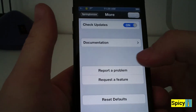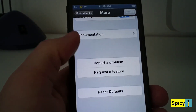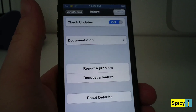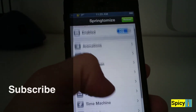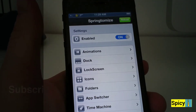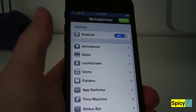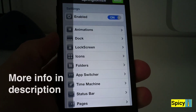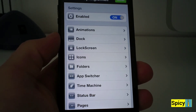Right here is checking for updates, all your report problems, and a feature request option to add. So this is Springtomize 2, guys — it's $2.99 on the BigBoss repo. Go ahead and check it out. This is Brandon signing off. Peace.